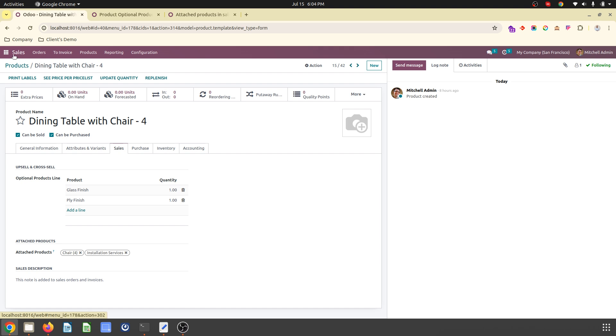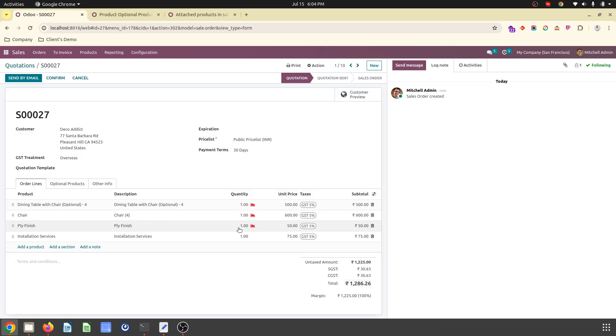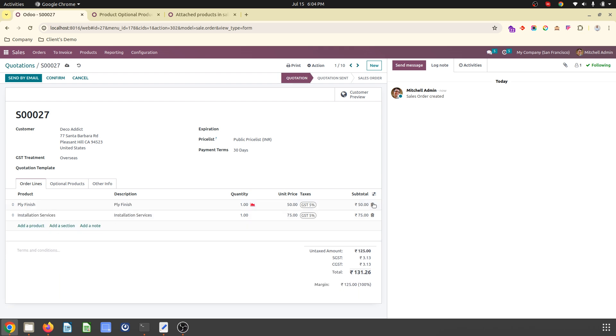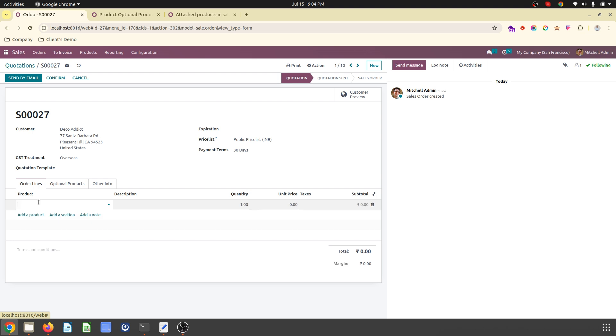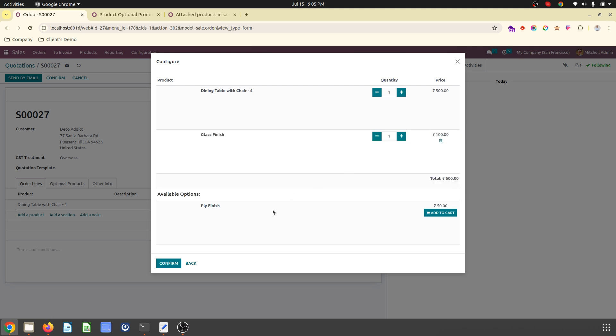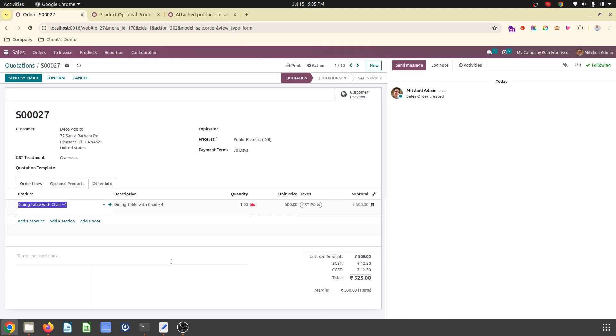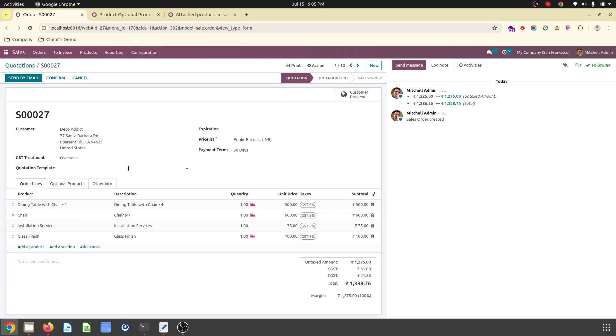So now if I go to my sales order, okay, removing everything from here and adding dining table with chair. So now I say I need glass finish and that's it. On the basis of save, what it will do is it will add installation service and glass finish and chair, 4 chairs, 1 unit like chair of 4 chairs worth 600.